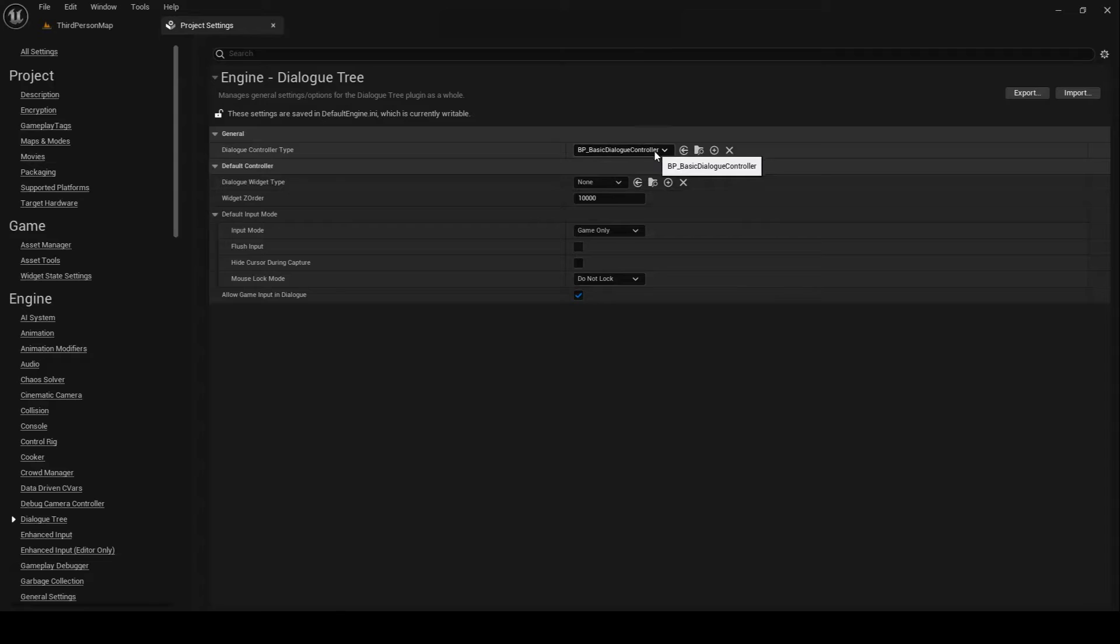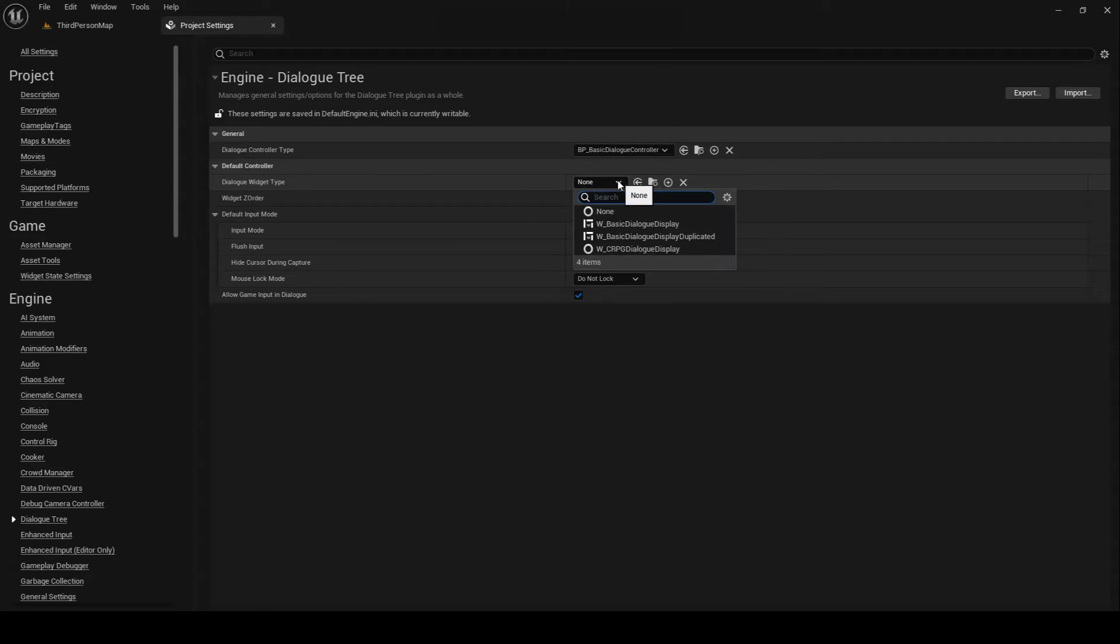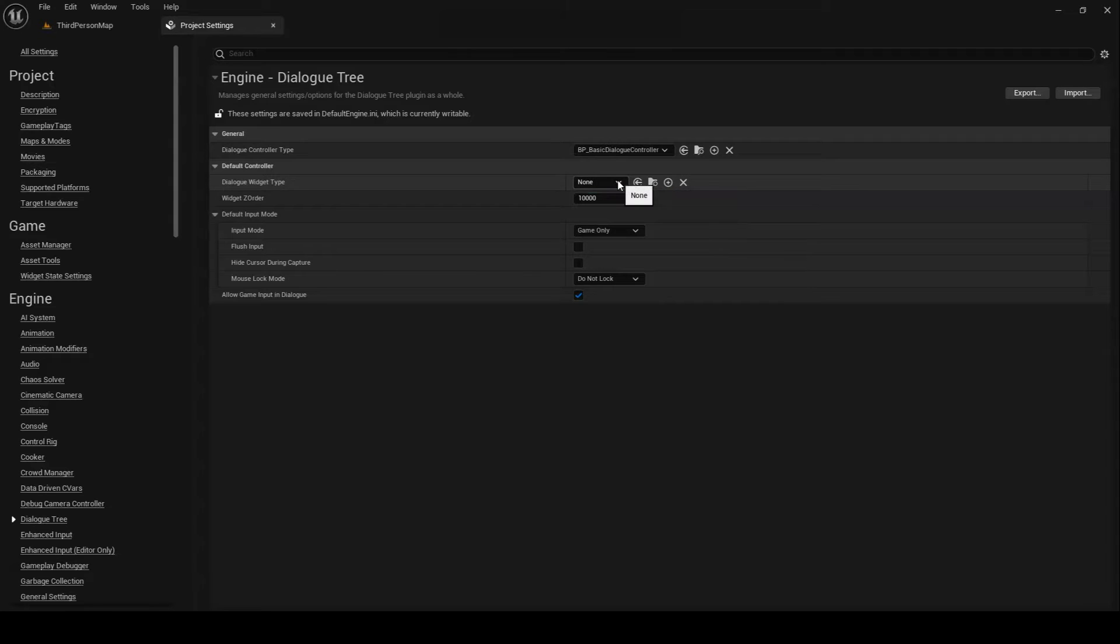The WidgetType property, as we have already discussed, allows you to change the display widget that the default controller will use. WidgetZOrder allows you to change the z-order that the widget will be spawned into in the player's viewport.